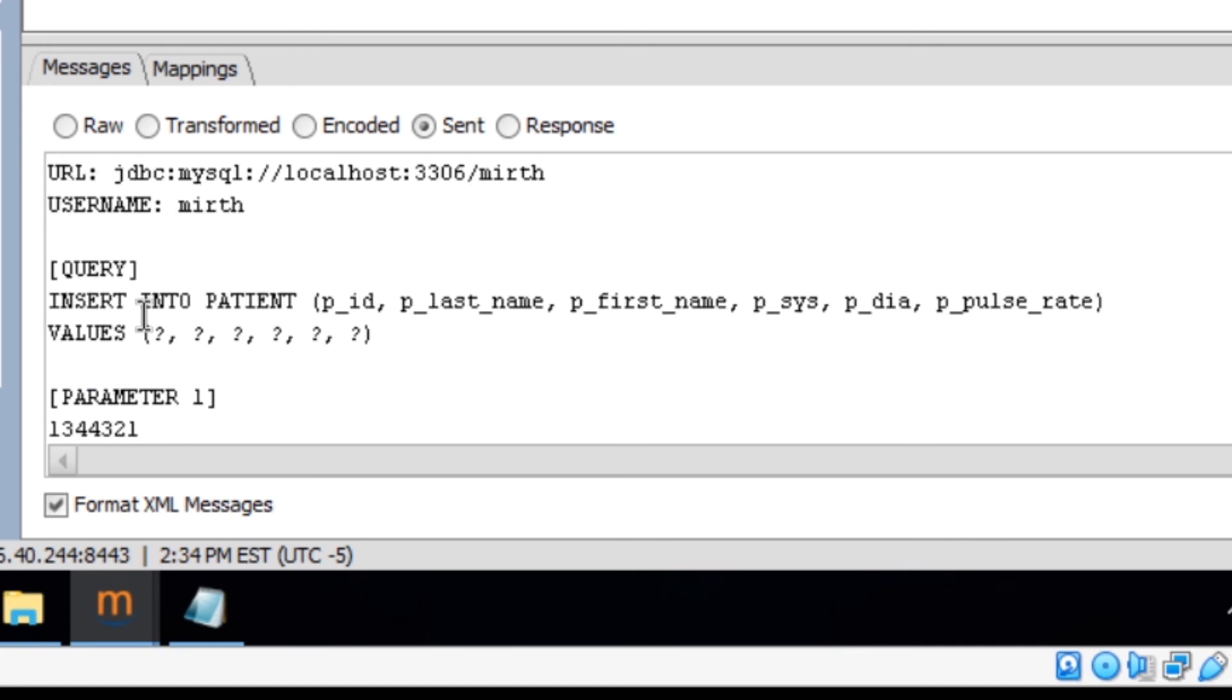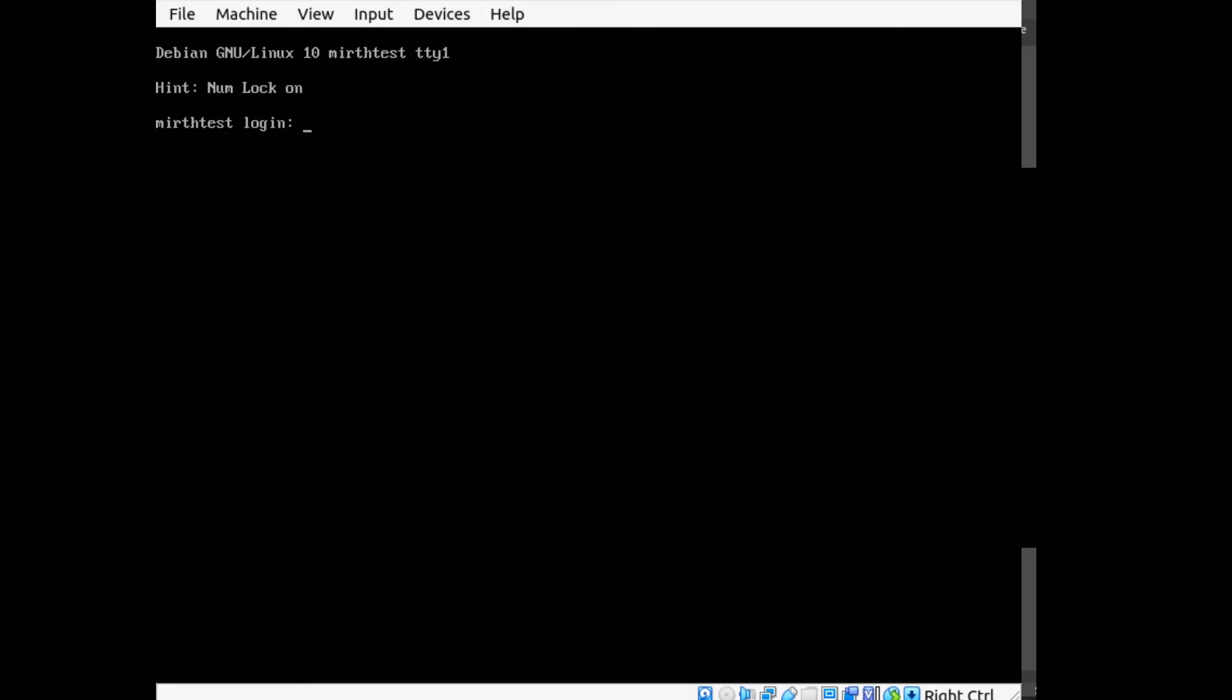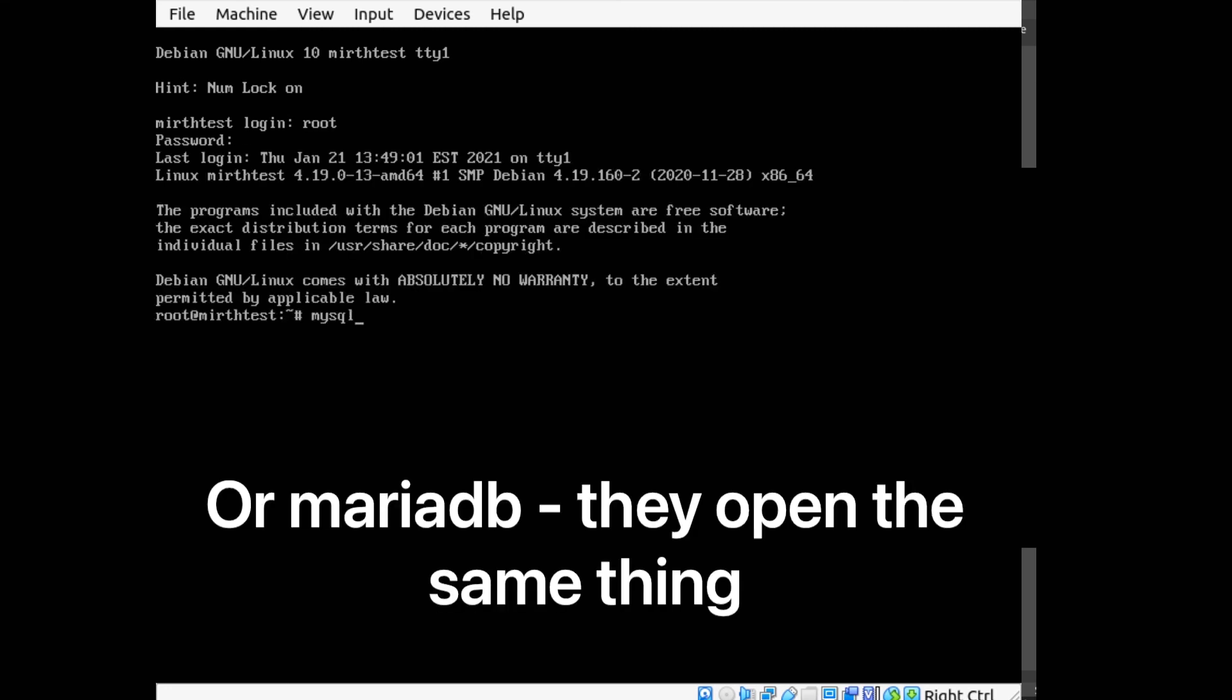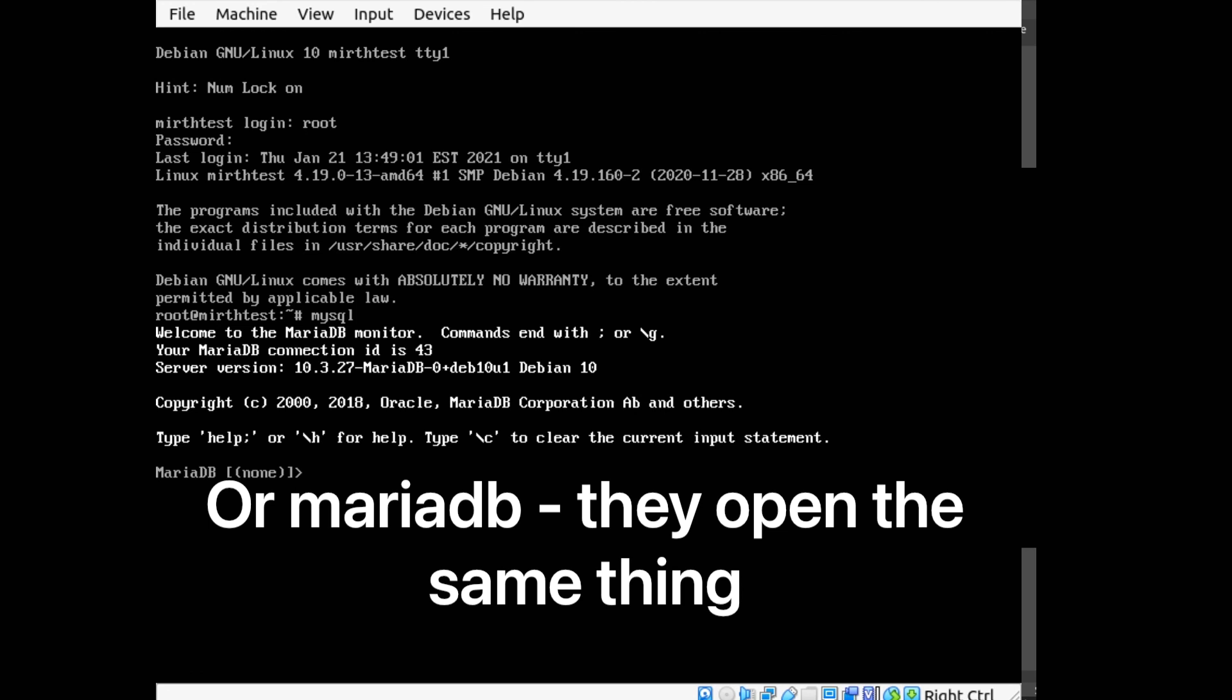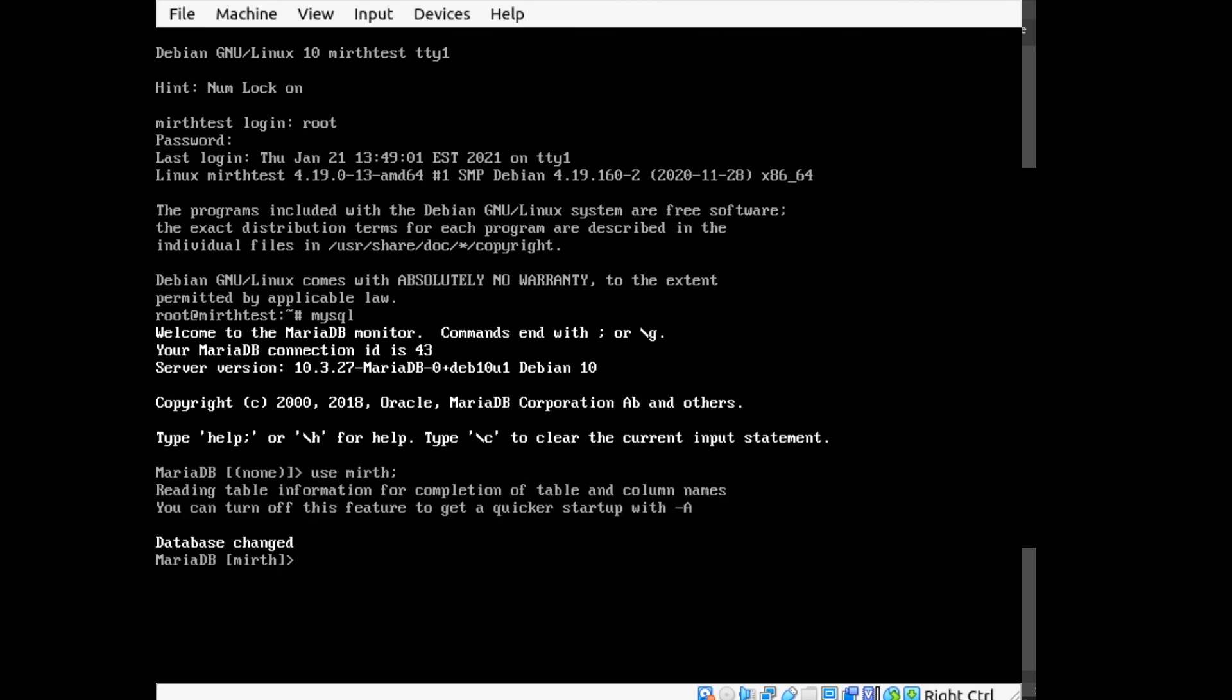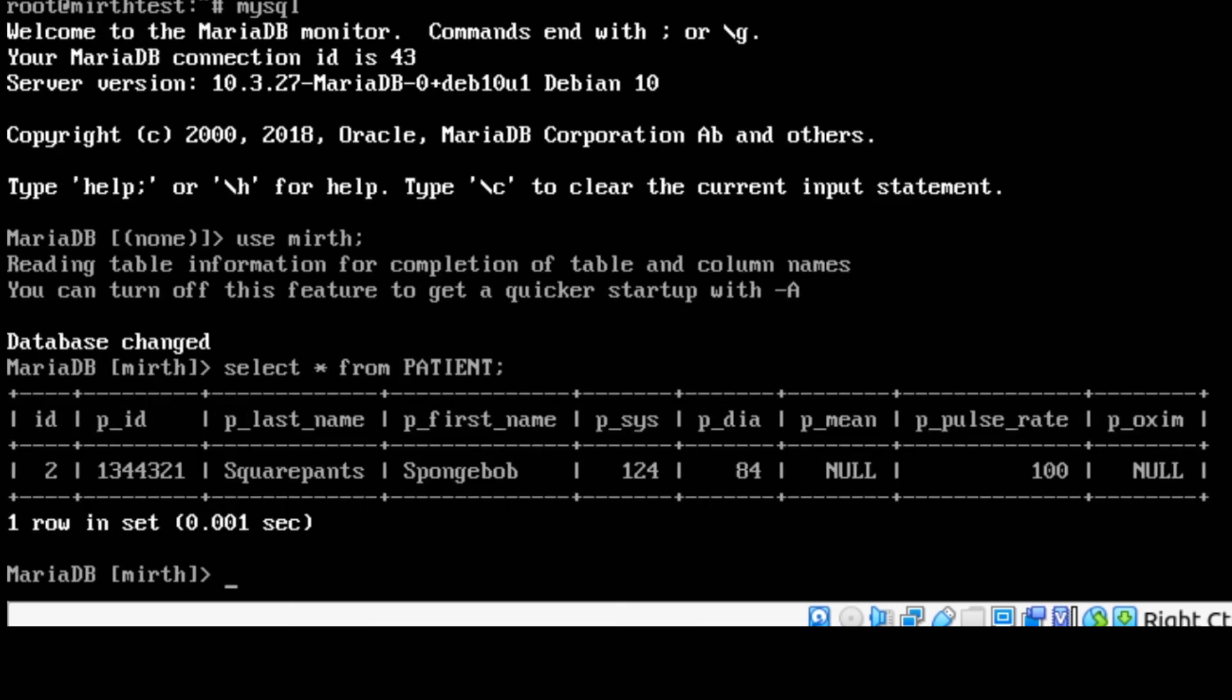So now what we can do is we can go back to our Linux server and see if it actually did get it. Okay so now I'm back here with my Linux server. I'm going to log in as root and then open up MySQL. And I can do use mirth to select the mirth database. And now I can do select star from patient semicolon. And you can see here that we now have one record in our database with the values from the HL7 message we just sent.